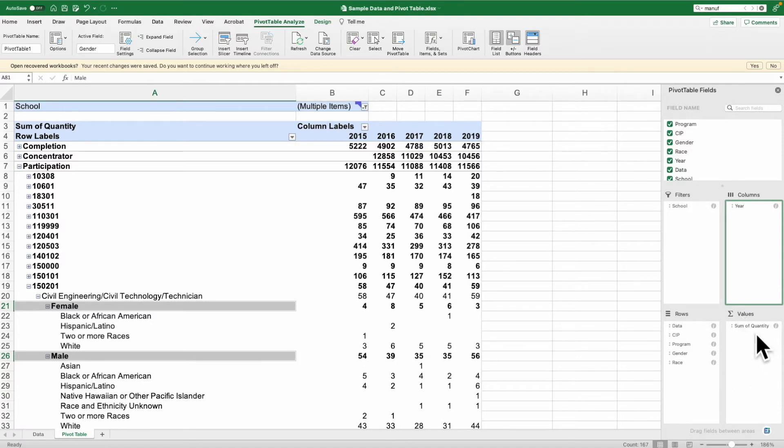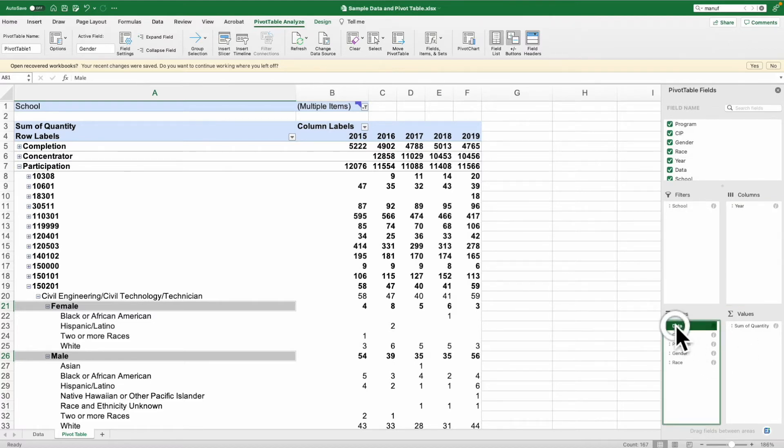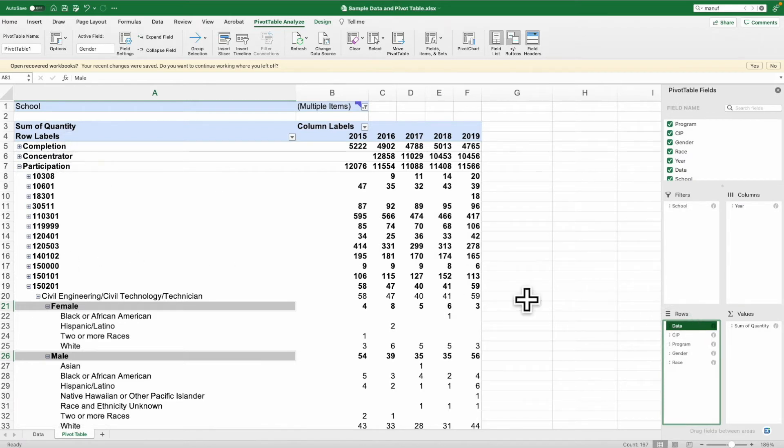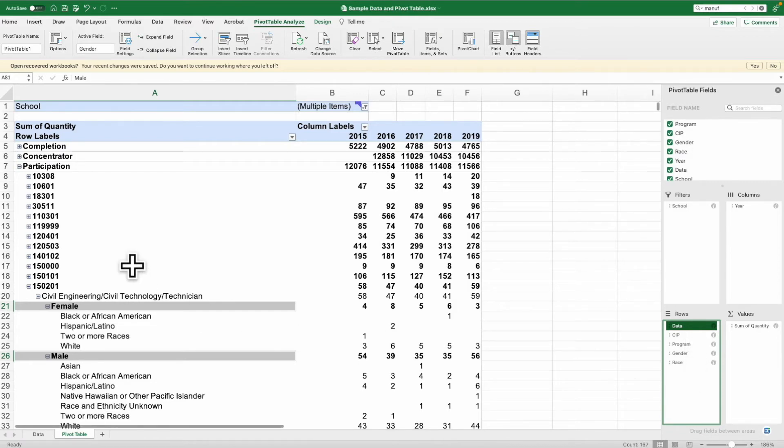For the rows, I've sorted it out by the data set, which is the performance measure. So you can see completion, concentrator participation, the CIP code, then by the program, and then by gender and race.